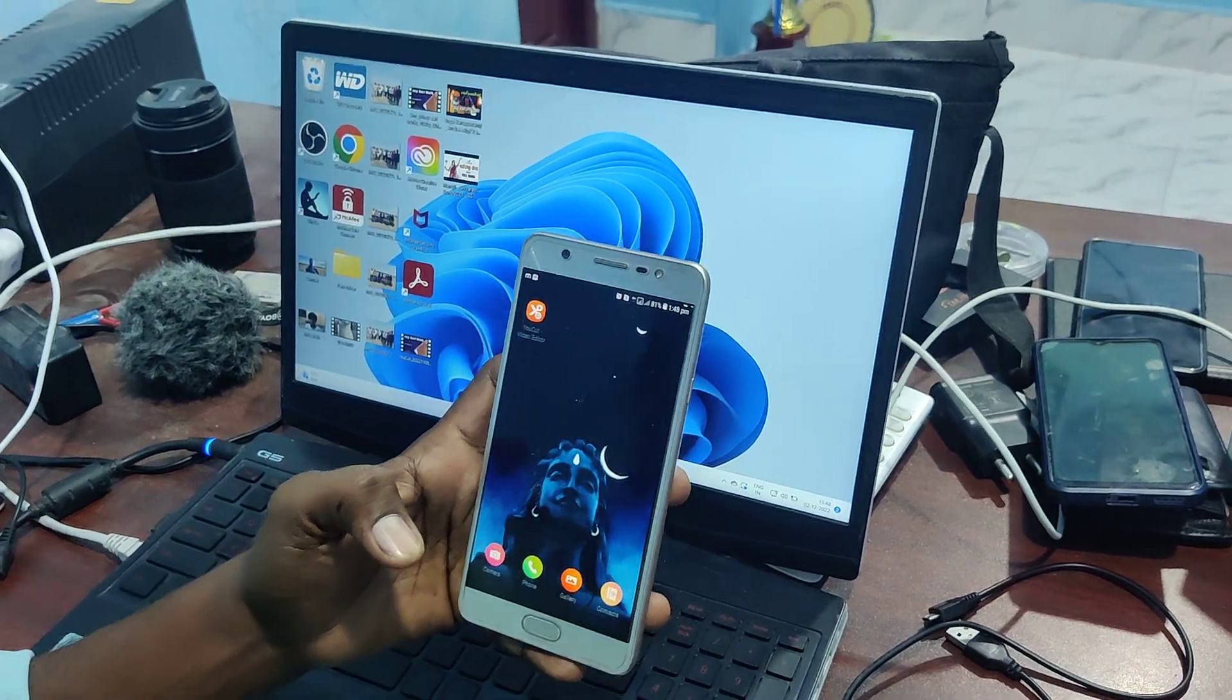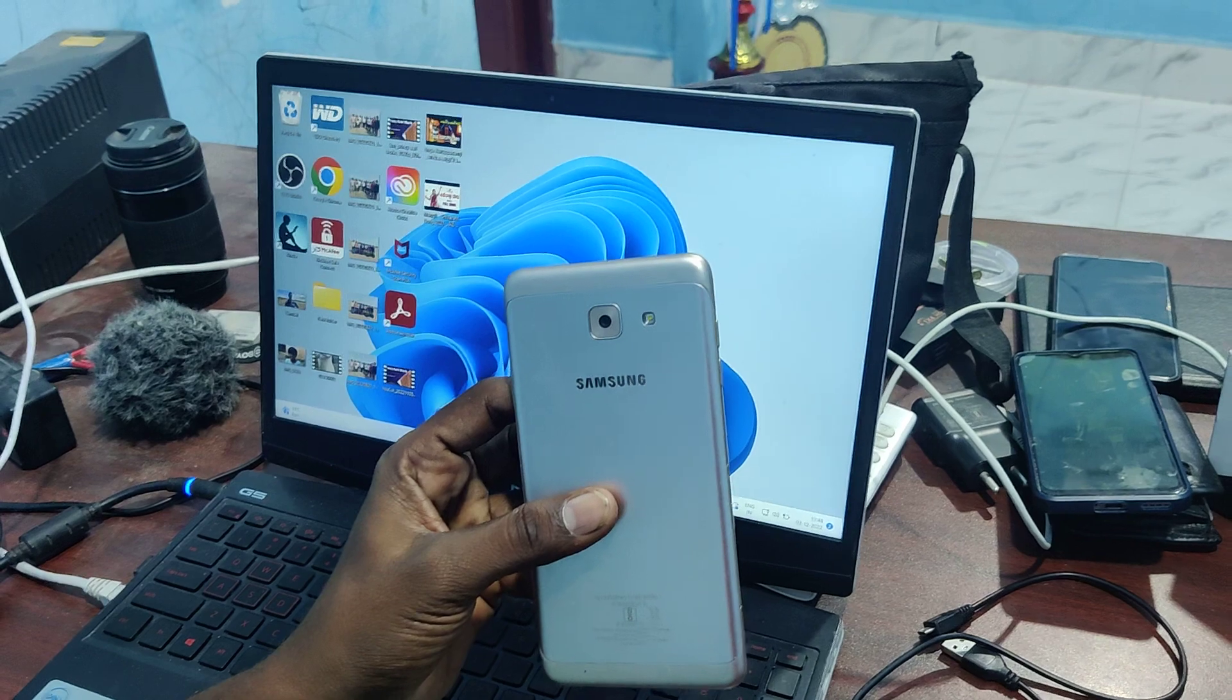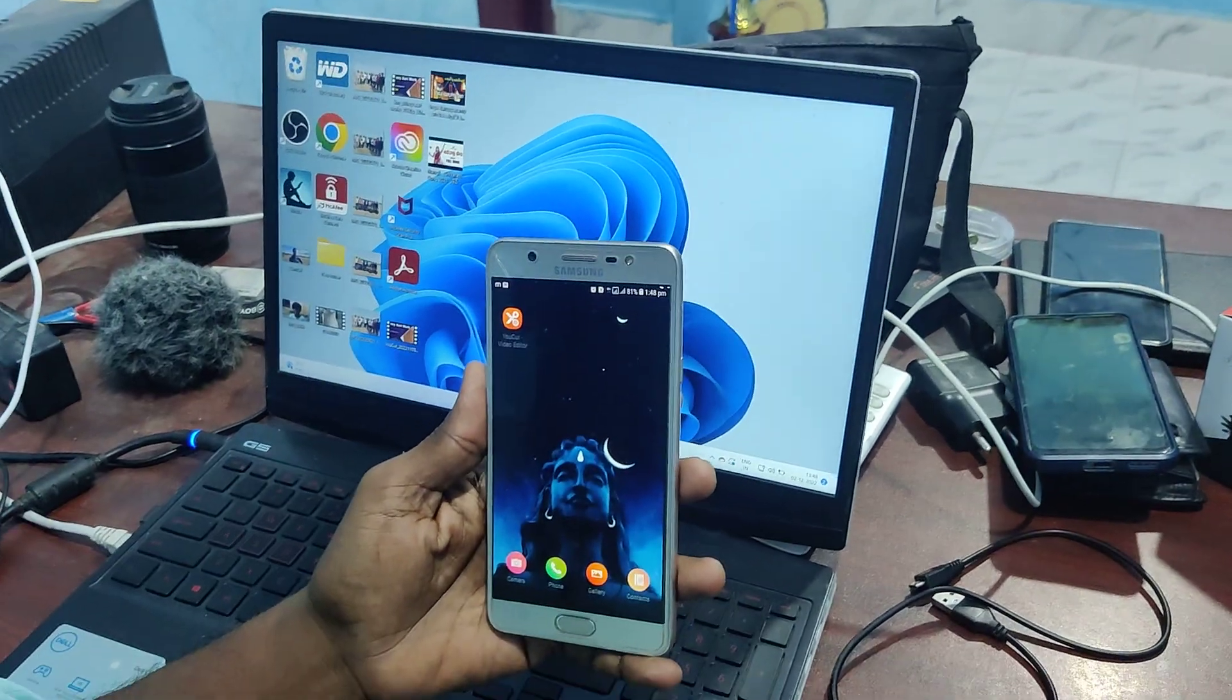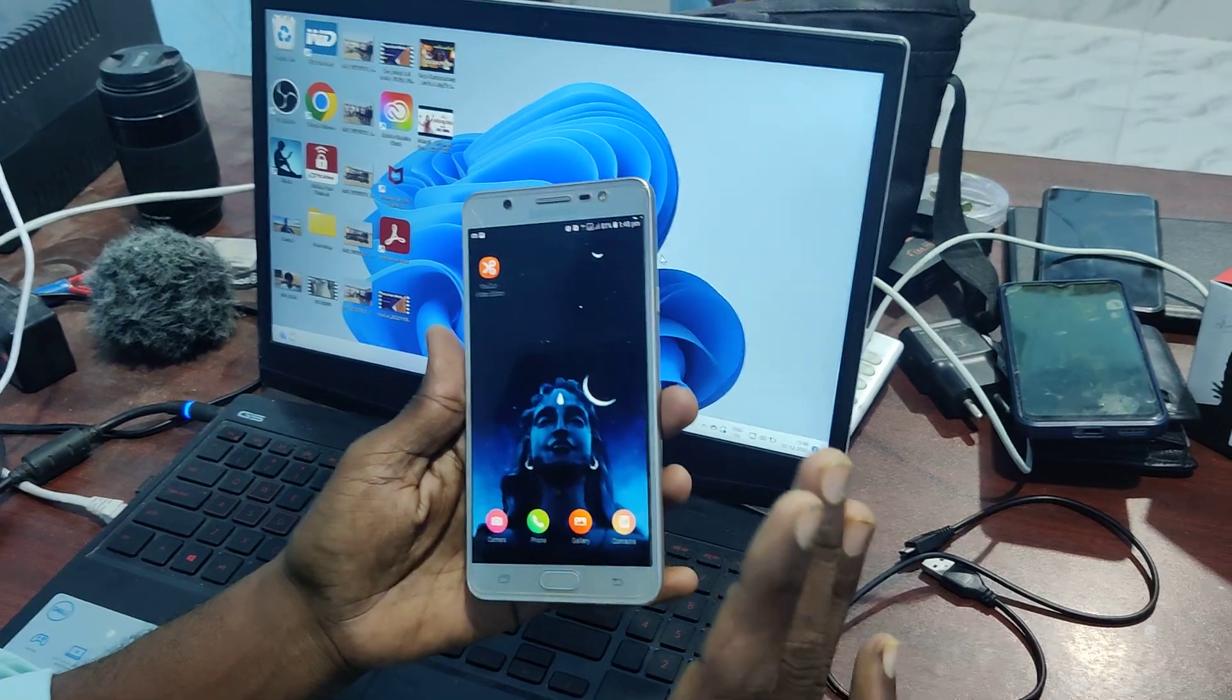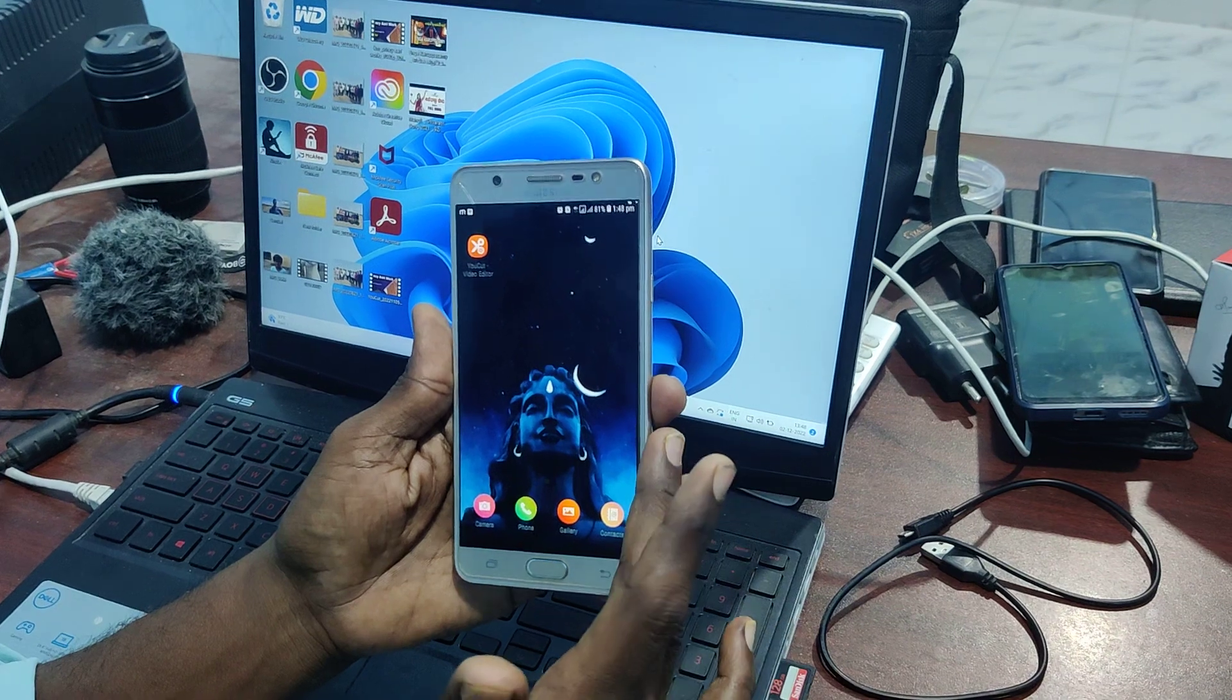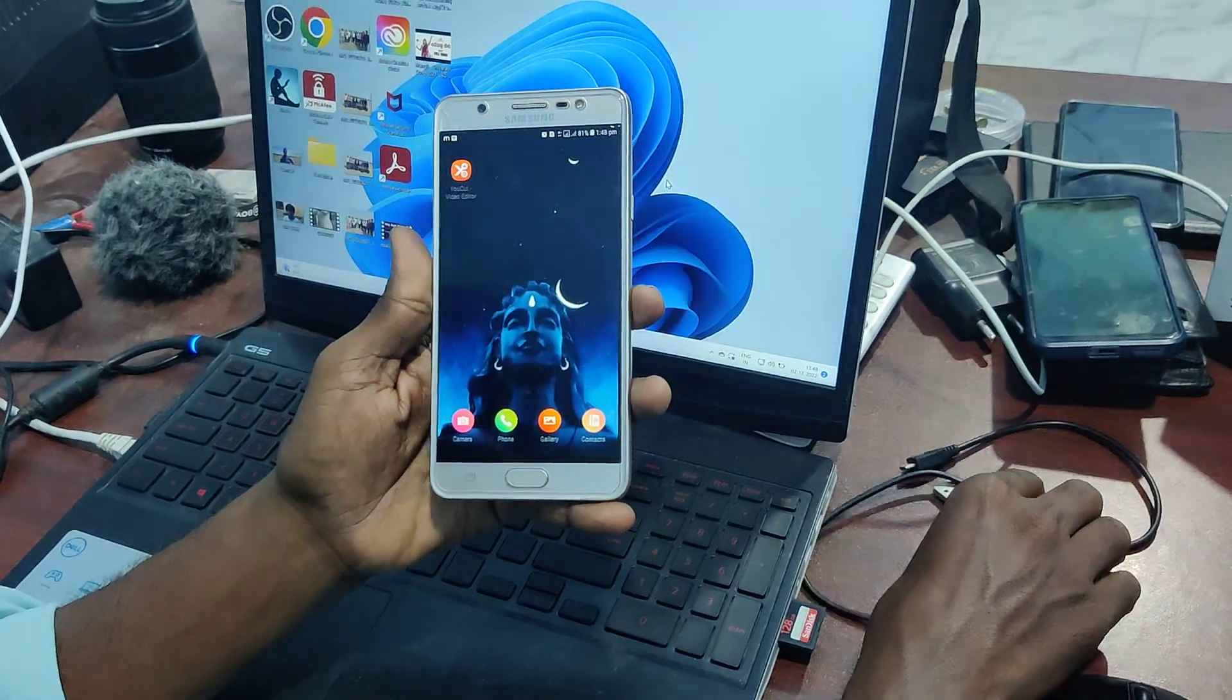Hello friends, welcome to 5 Minstruct YouTube channel. Here is Samsung Galaxy On Max smartphone. In this video you will learn how you can transfer photos and videos from this phone, Samsung Galaxy On Max, to laptop.